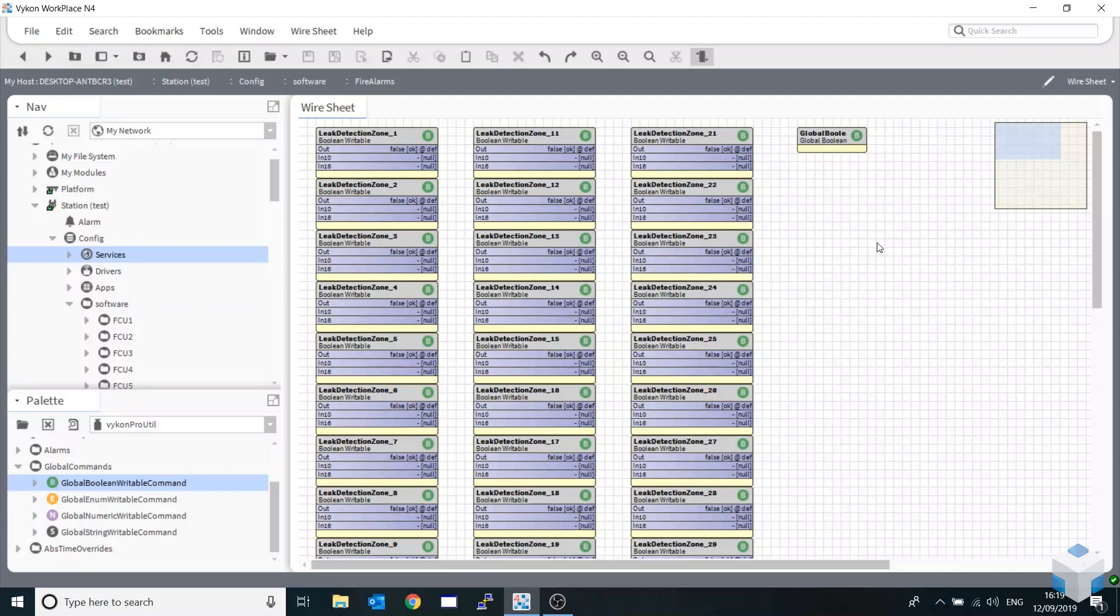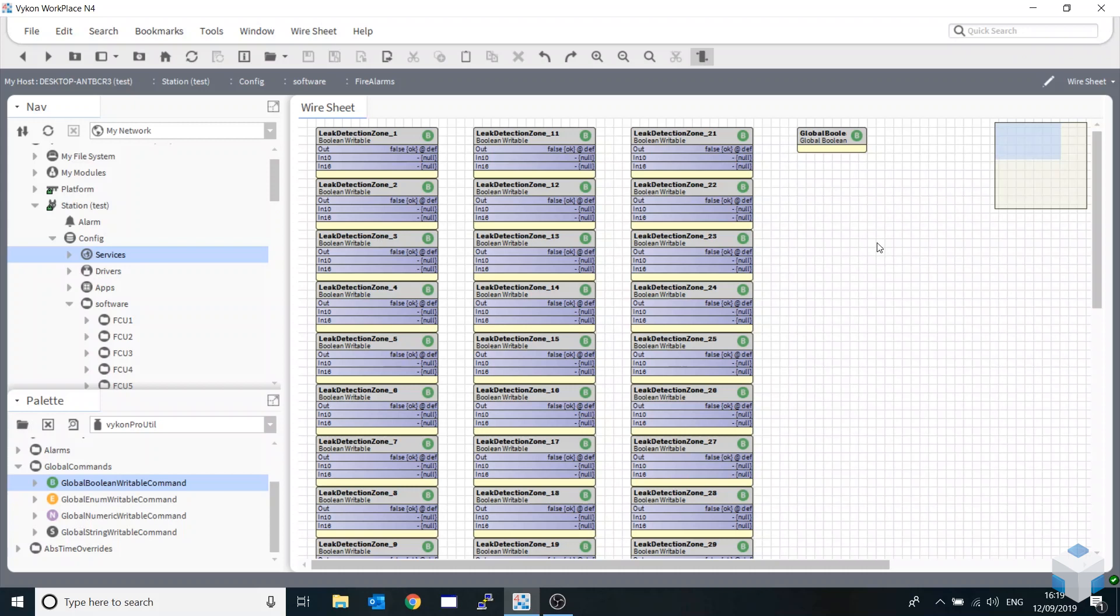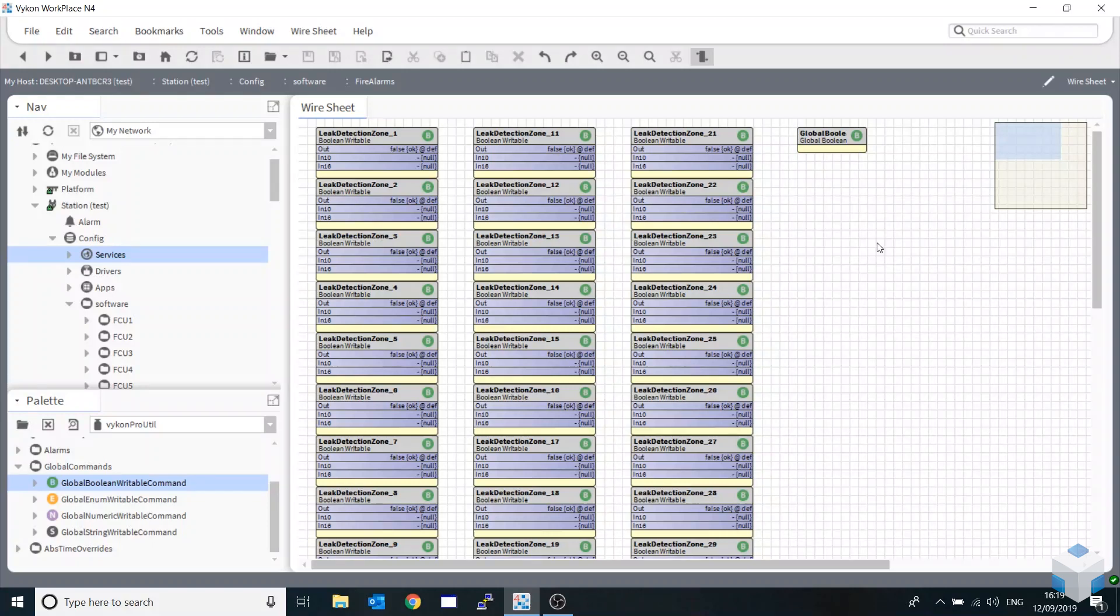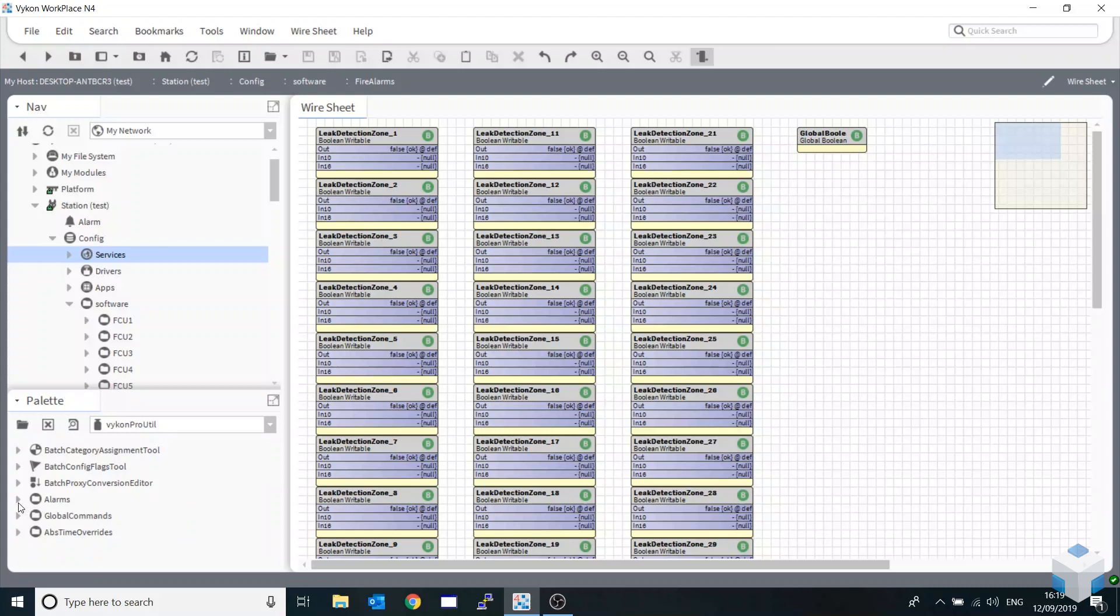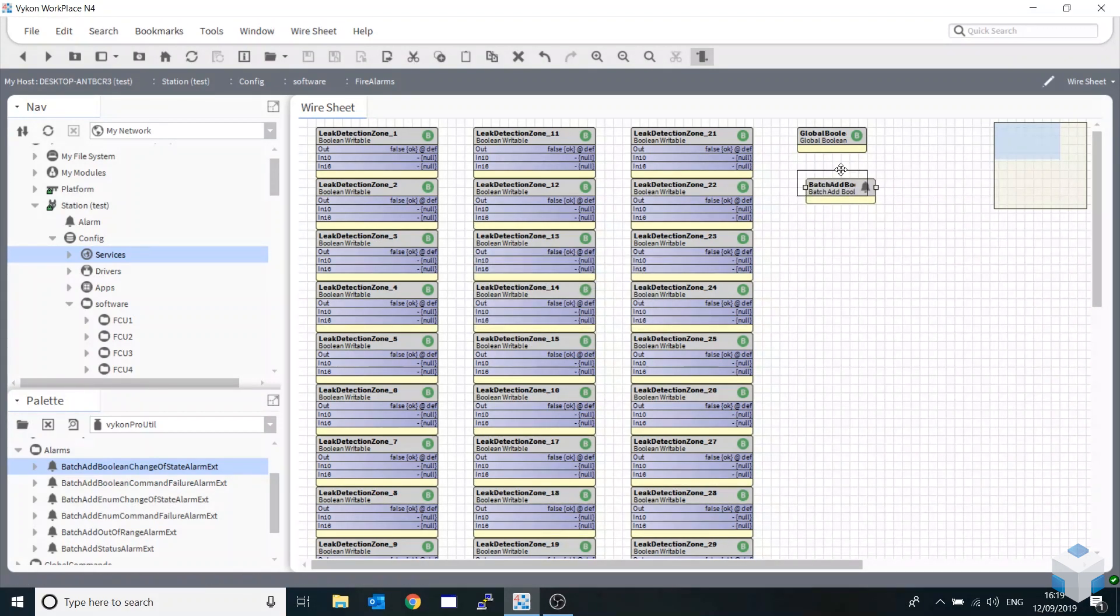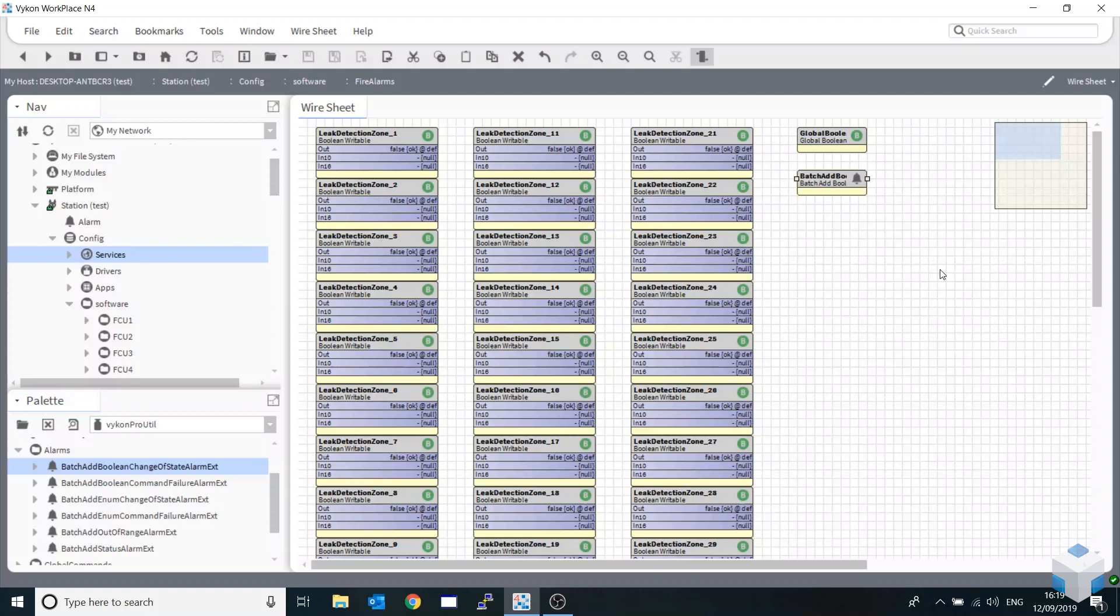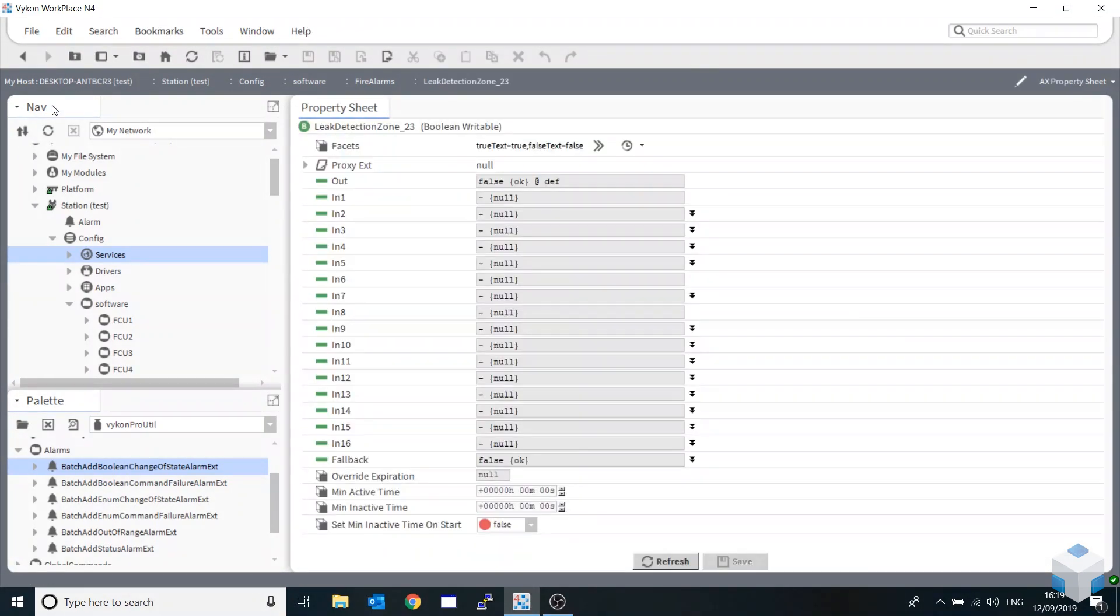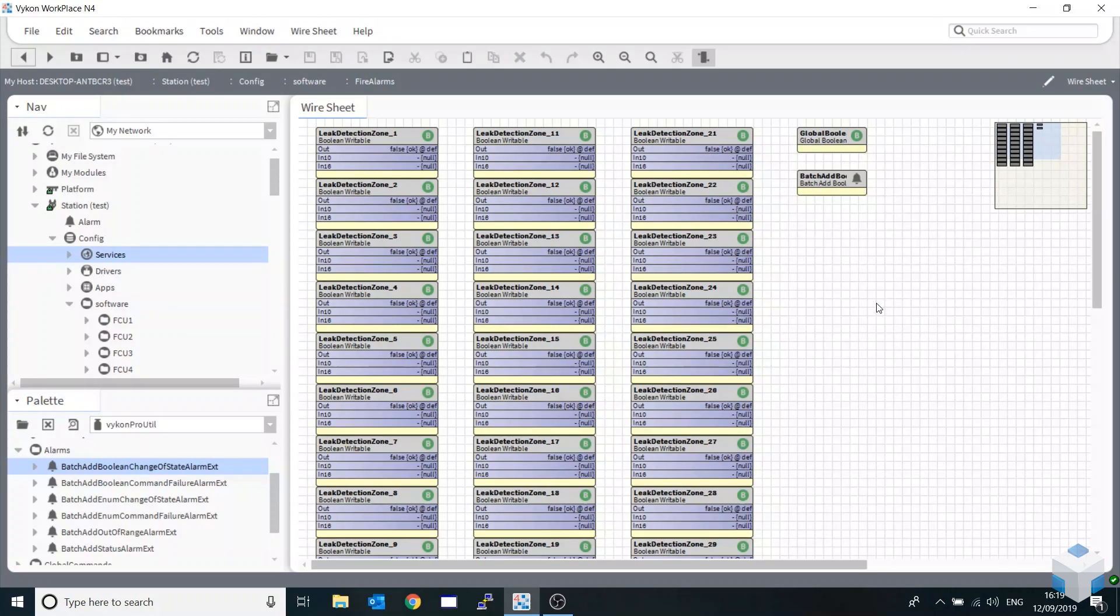Welcome back to the second part of our video on mass deployment. We'll be looking at how to add alarms on mass across our whole station. You might find that you've done a project and accidentally forgot to put an alarm extension, or the client has decided that he would like another extension added to your blocks on your station. I'm going to go back down to our Vicon Pro utility module, minimize the global commands, and bring out the alarm. I'm going to do a batch add boolean change of state alarm.